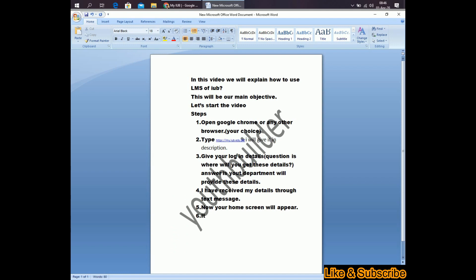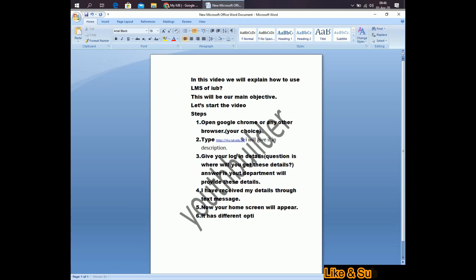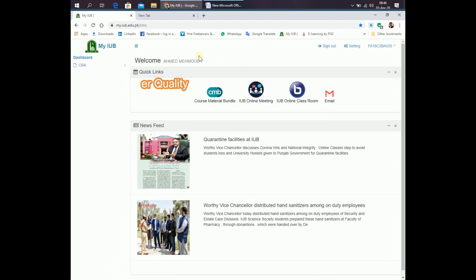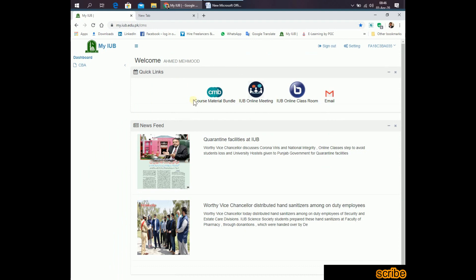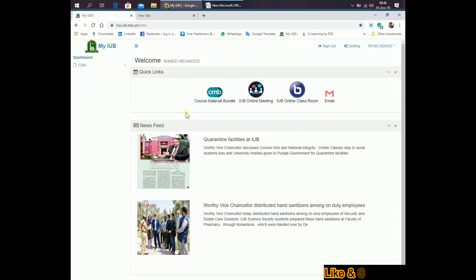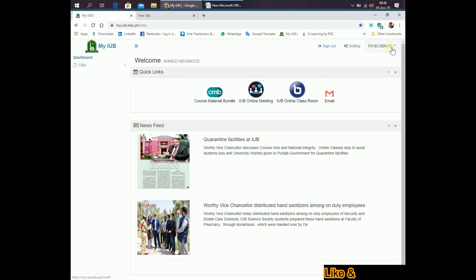It has different options. Like it has a dashboard. Welcome dear student. Quick links to have course material, online iRub online meeting, iRub online classroom, email. These are the four links. Here is sign out setting and these are some details.